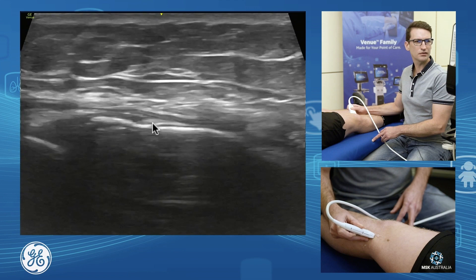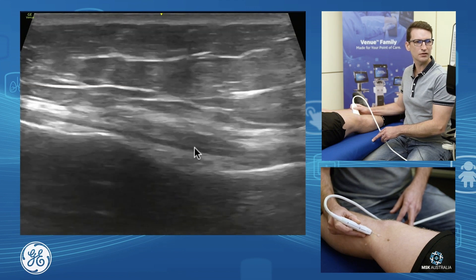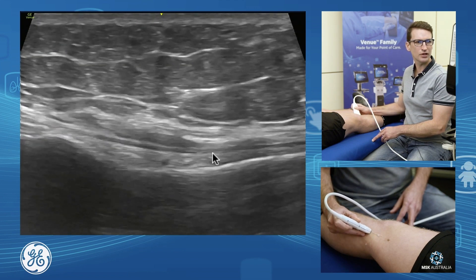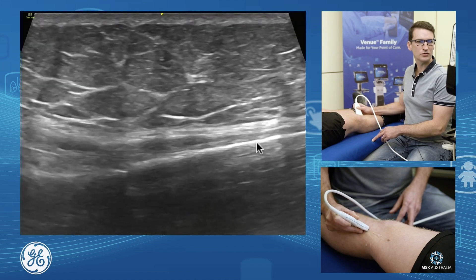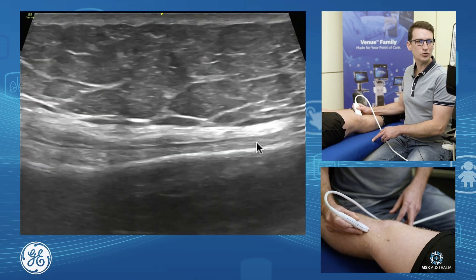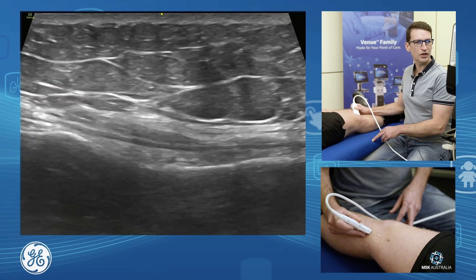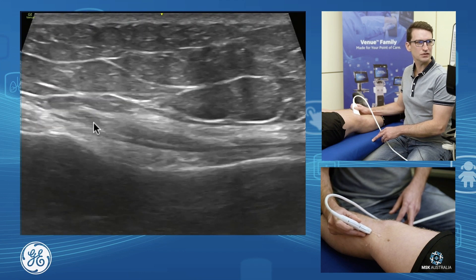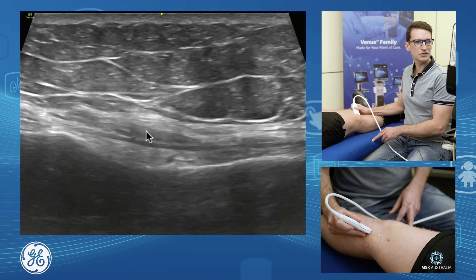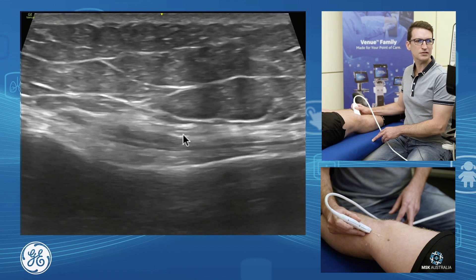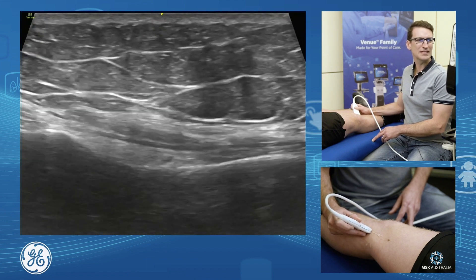As we continue down, we can see our ligament continue down over our tibia and inserting onto our proximal tibia. Over the top we have three tendons: sartorius, gracilis, and semi-tendinosus.